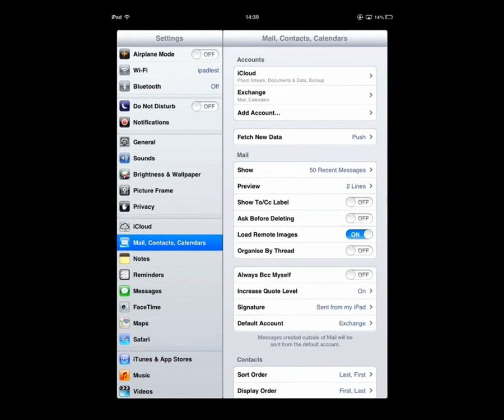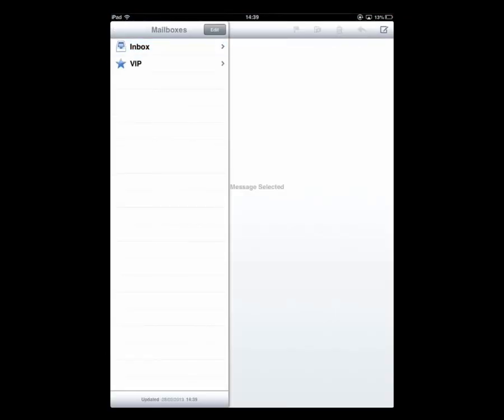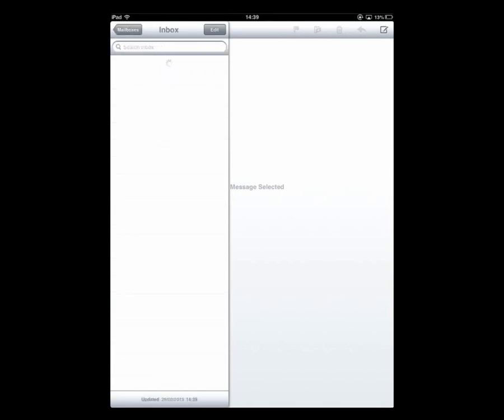Let's go back to our home screen and open the Mail app. Go to our mailboxes list and in our inbox we're going to drag it down to make it update.